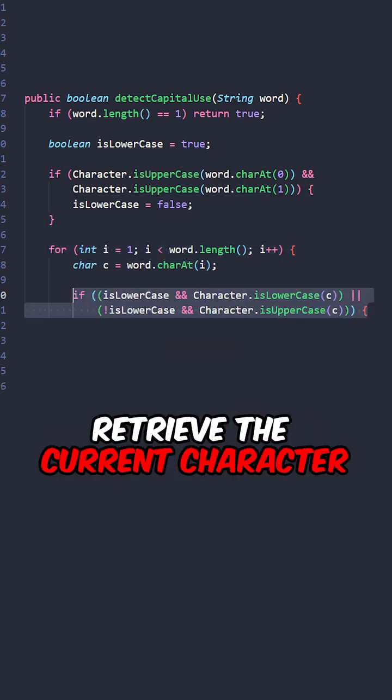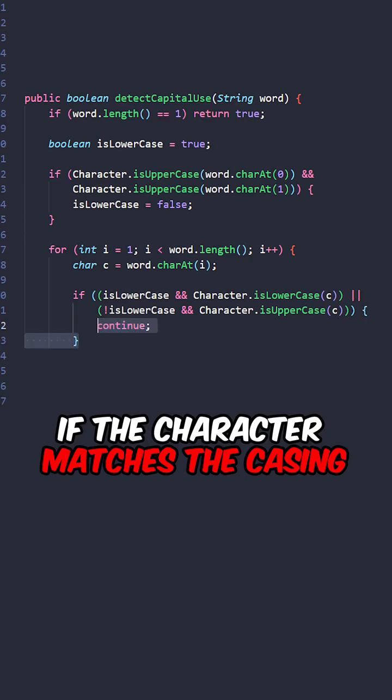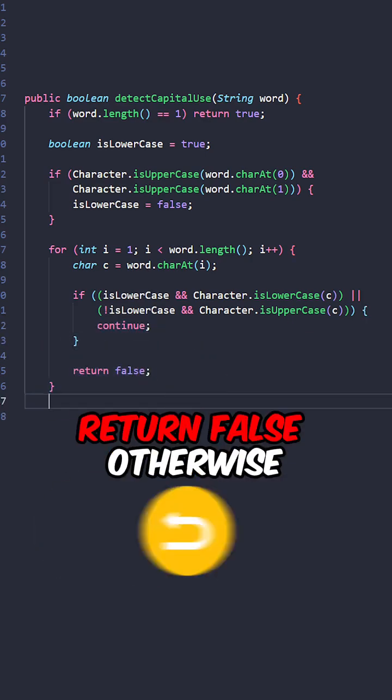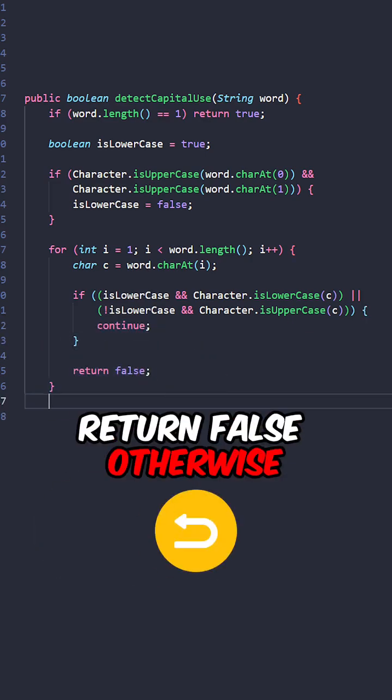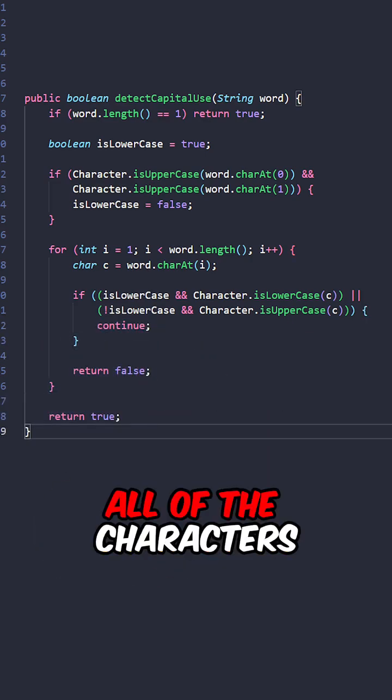Retrieve the current character. If the character matches the casing, continue the next character. Return false otherwise. Return true after checking all of the characters.